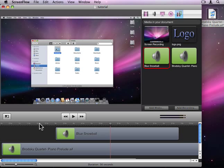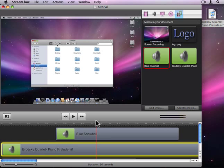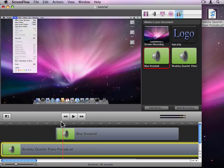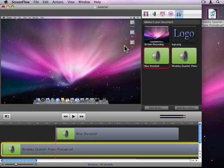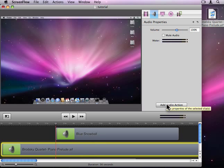What we'd like to do at this point is reduce the audio of the background clip. To do this let's drag the scrubber to three seconds. Now we'll move to the audio properties and since we've selected our background clip we can add an audio action.